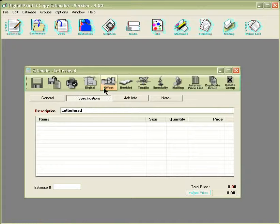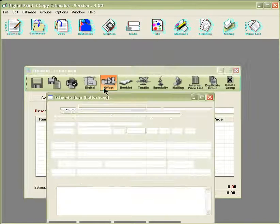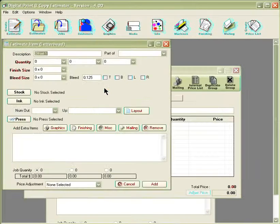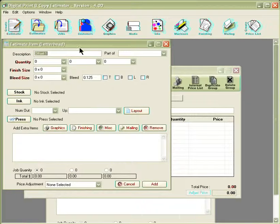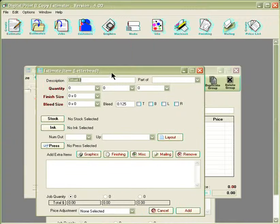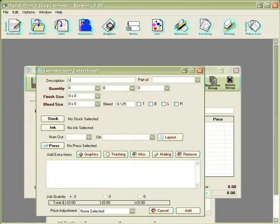Next, you can choose what type of estimate you'd like to create. In this case, we're going to set up an offset. And here again, you'd want to go ahead and list the description here.